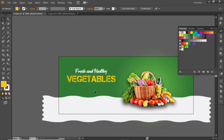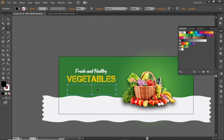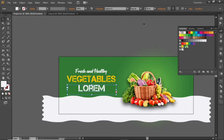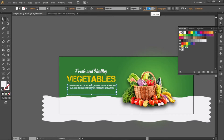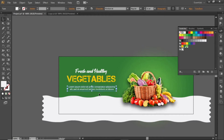Now add some text about the food products. Select the Type tool and create a text box, then write some text about the food products. Change its color to the same gray shade and decrease the font size according to the text box. Use a different font for this text box, adjust it, and note down the font used. Then slightly decrease its opacity to 80%.